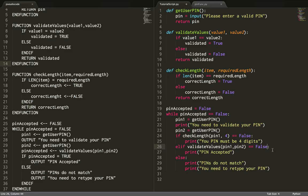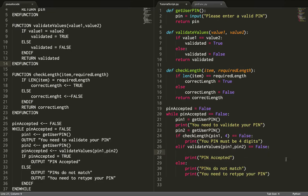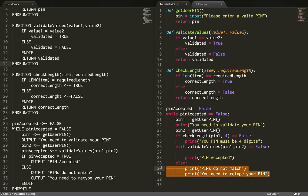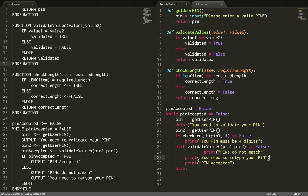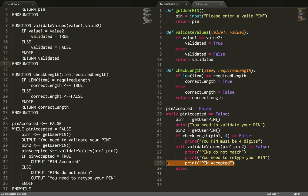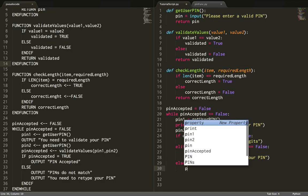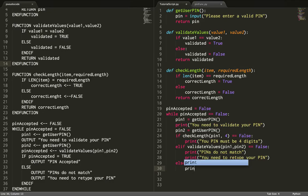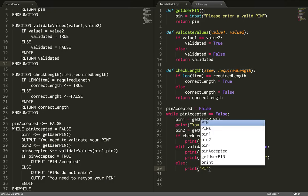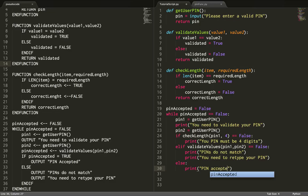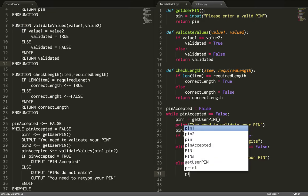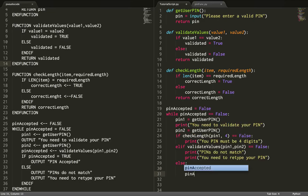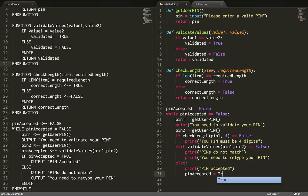Then I'll take these two lines and place them in here. We'll finish off with a print PIN accepted, and at this point change pin accepted to be true.